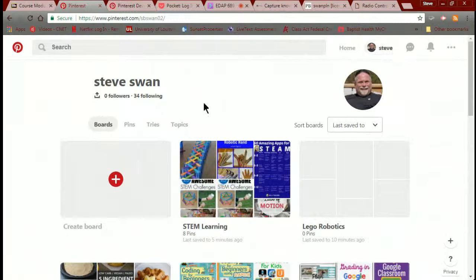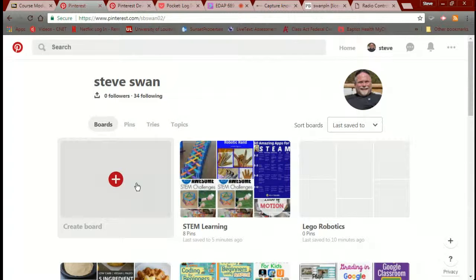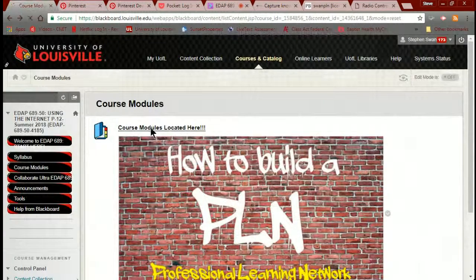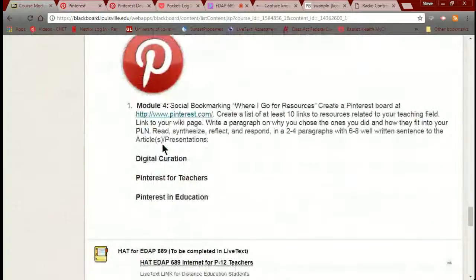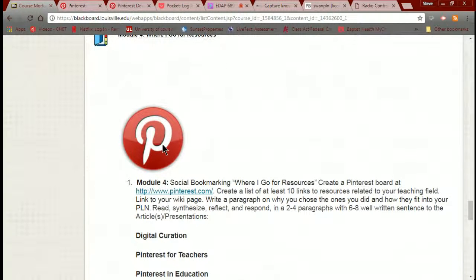If you've never done Pinterest before, you start by creating a board, give it a name, then go back to the search, search for something germane to the name of the board you created, and start adding. Now let's look at what the assignment calls for. Create a Pinterest board — it says 'board,' singular — and create a list of at least 10 links to resources within that board. So you're going to create one board and find 10 resources that you save to the board.